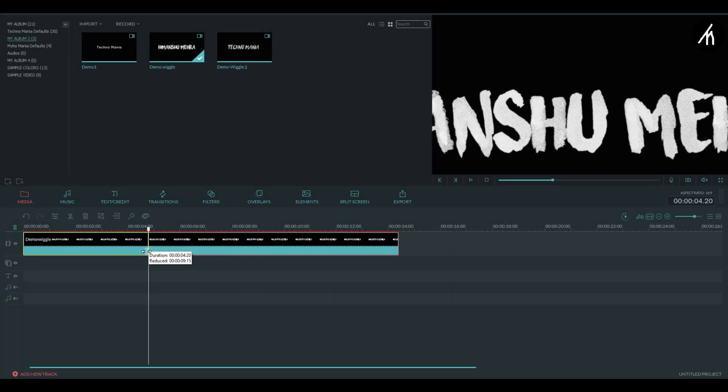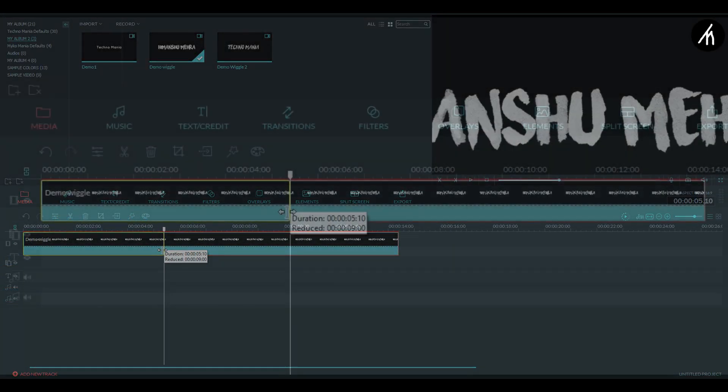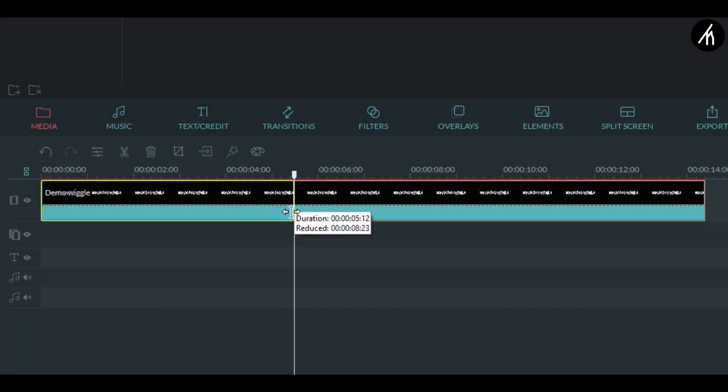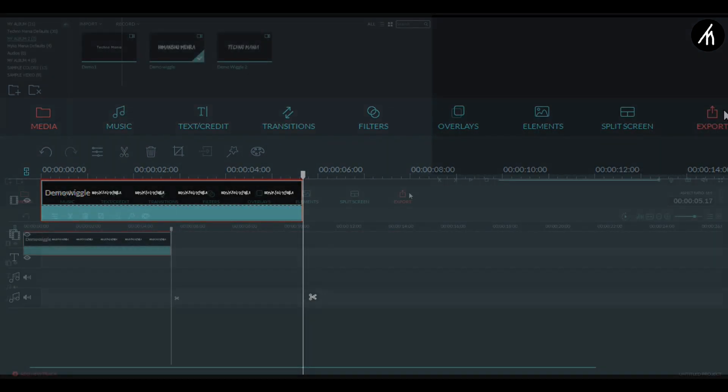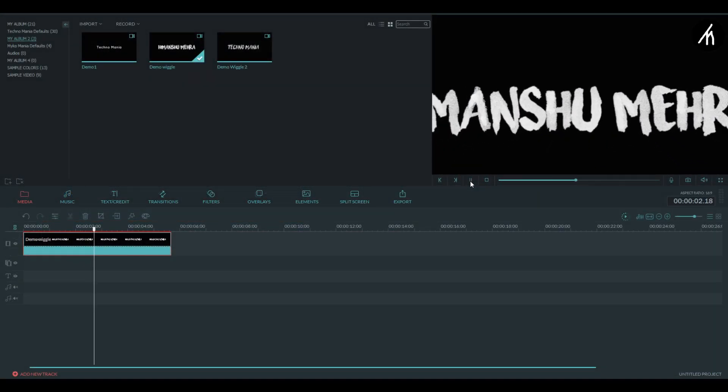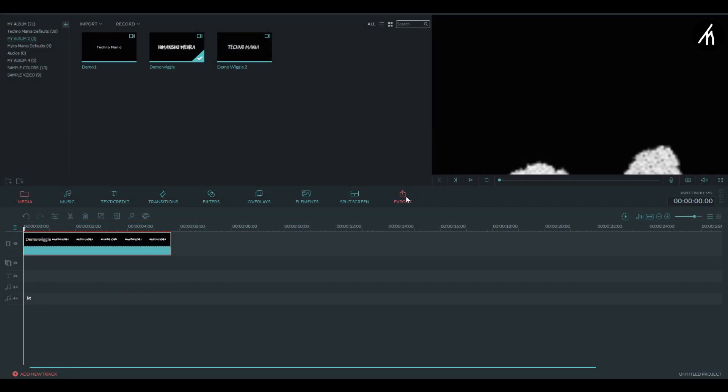Since the duration needs to be 5 seconds I am trimming mine to that. OK then export this into a video.